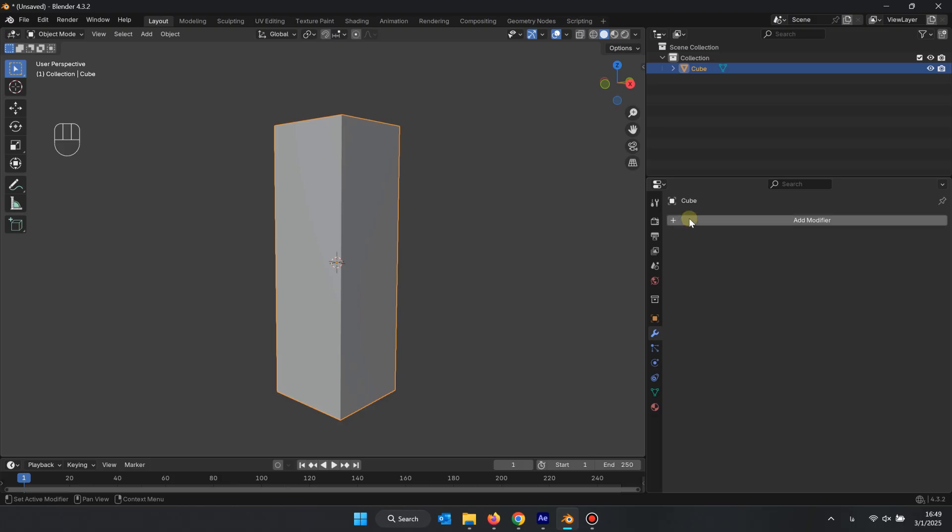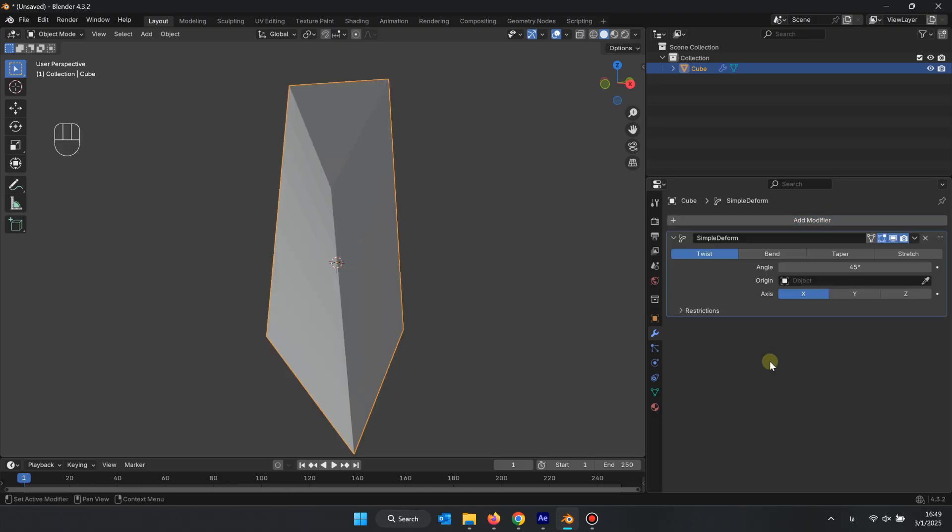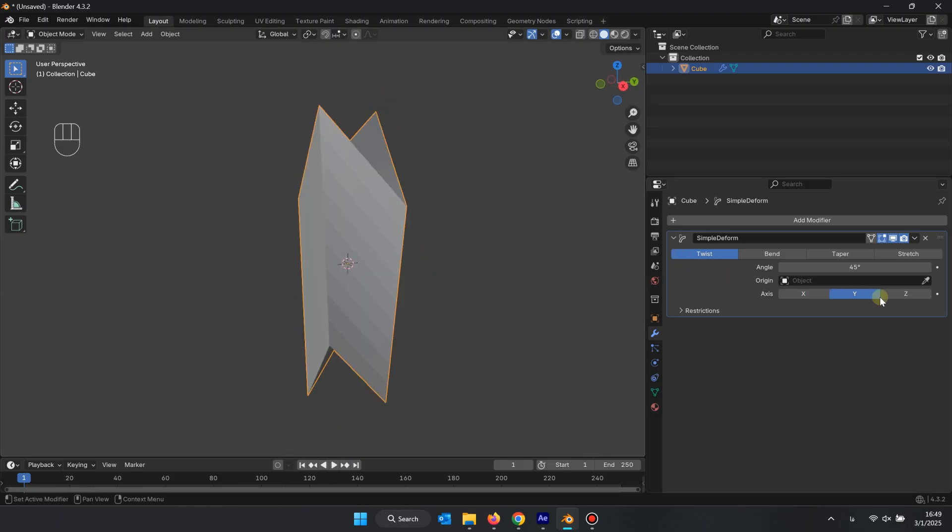Choose the modifier, select Deform and then Simple Deform. Set the option to Twist. Here, you can rotate the object along various axes.